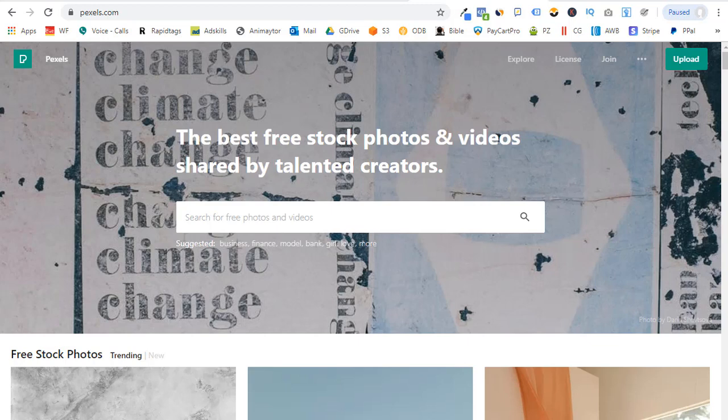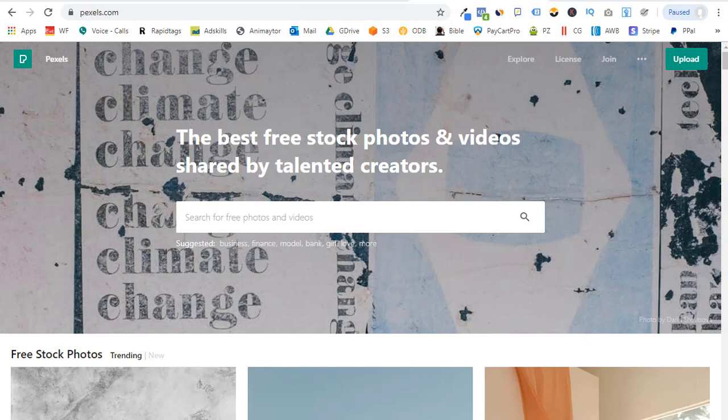But someone at one point decided to create a repository of photos that artists are willing to share with the world to get their work out there. And so now we have these websites that provide wonderful free stock photos that are based on a creative commons licensing. And of course, as time has moved on, we have even more of these websites and more images to choose from.